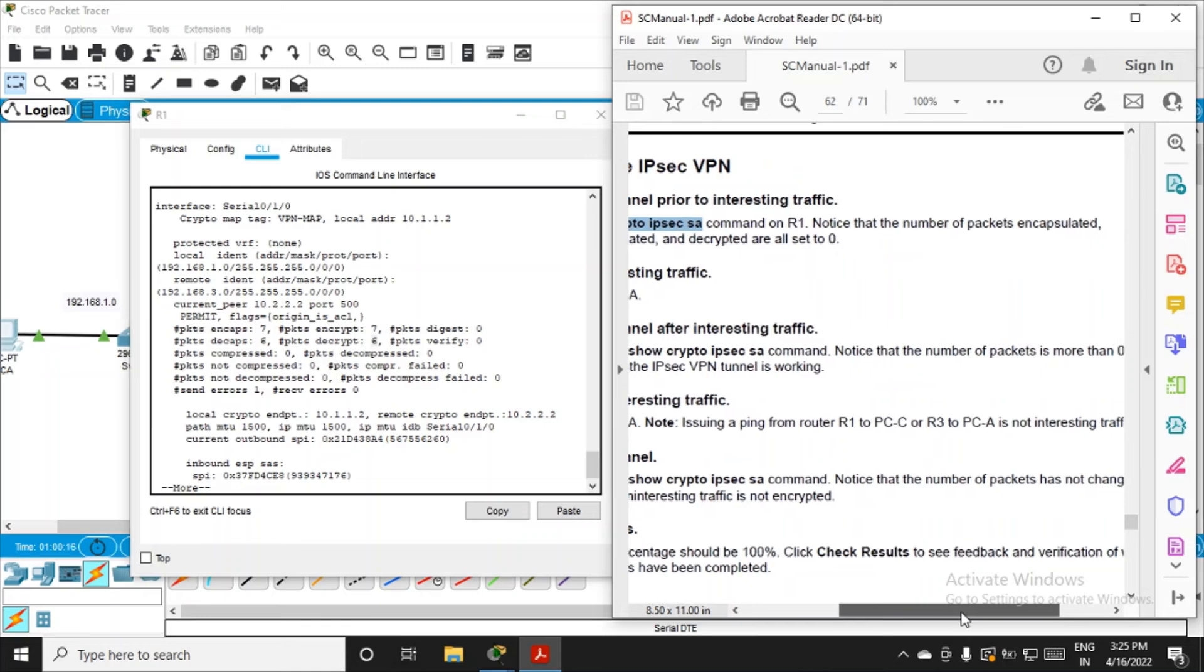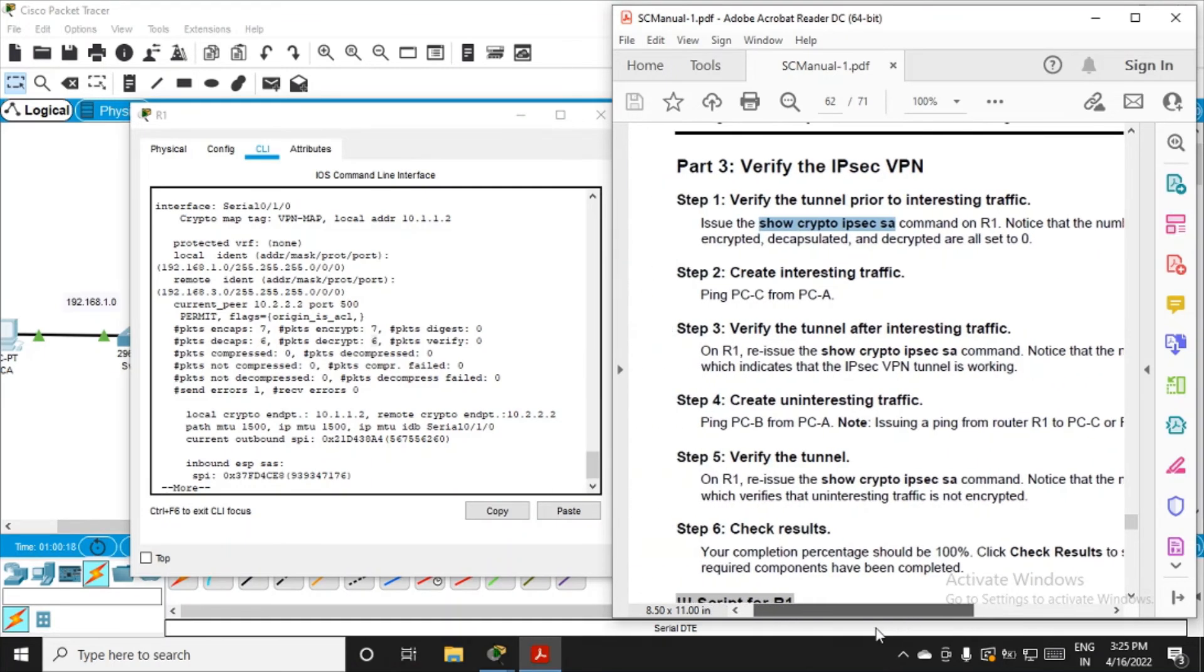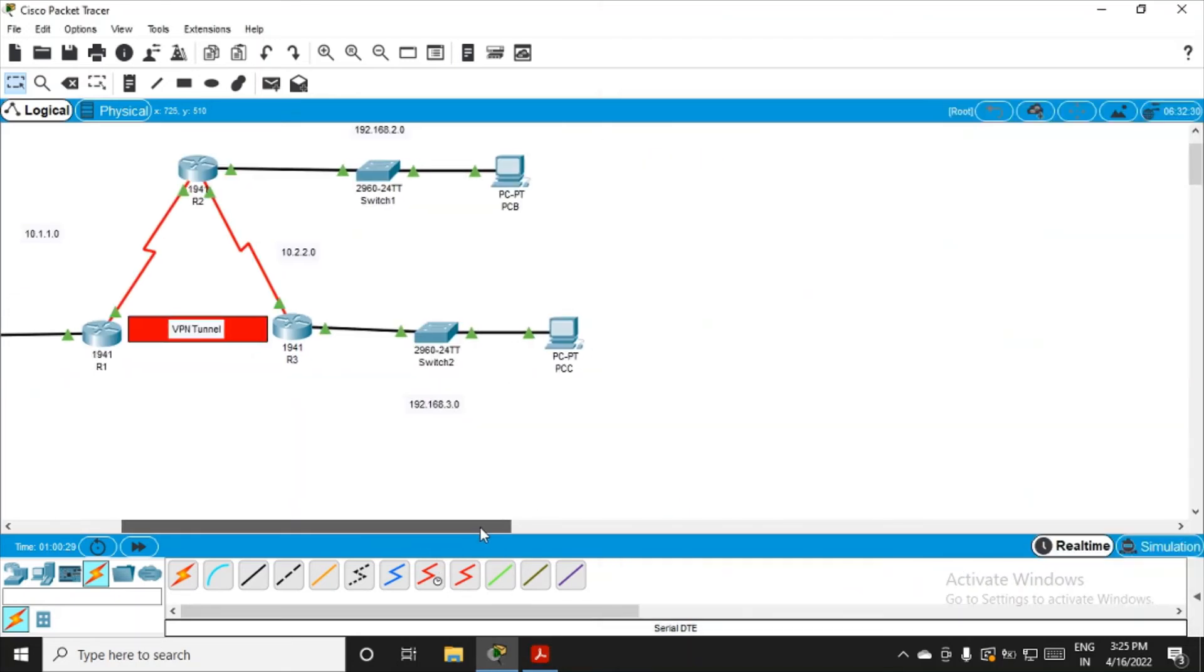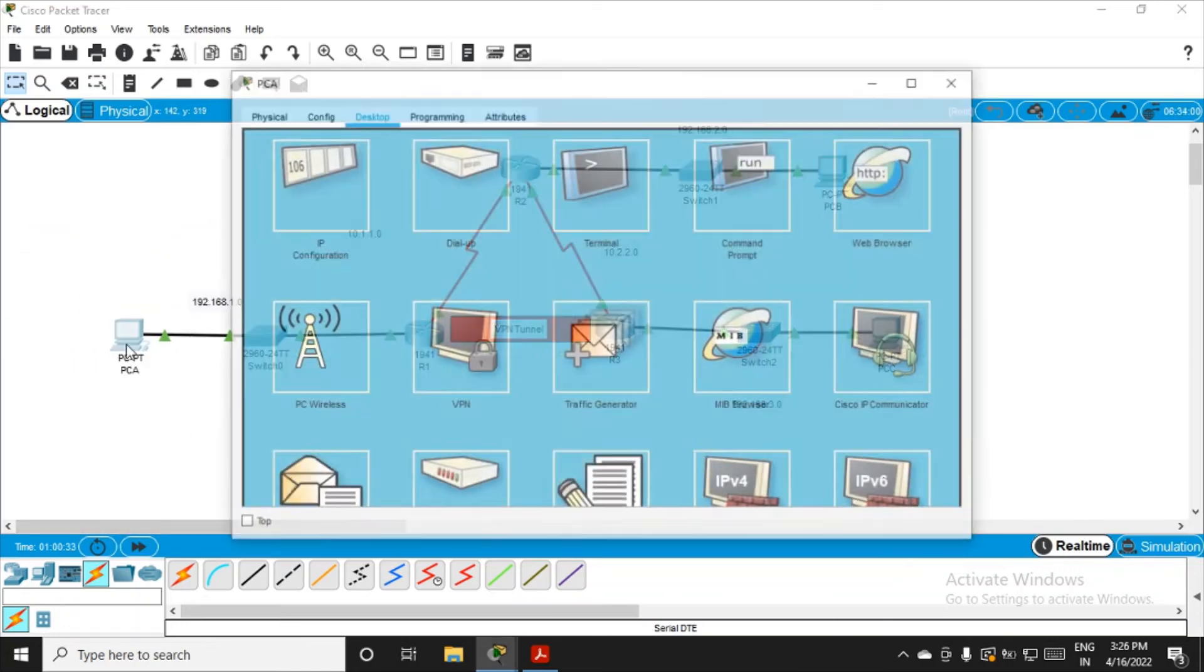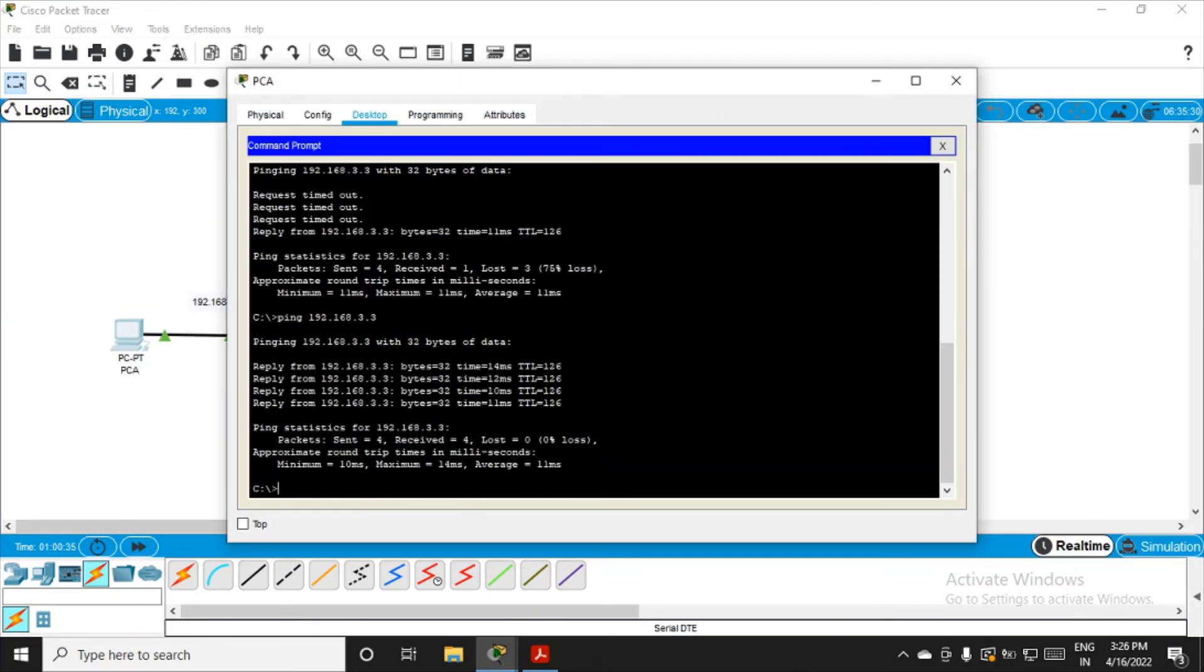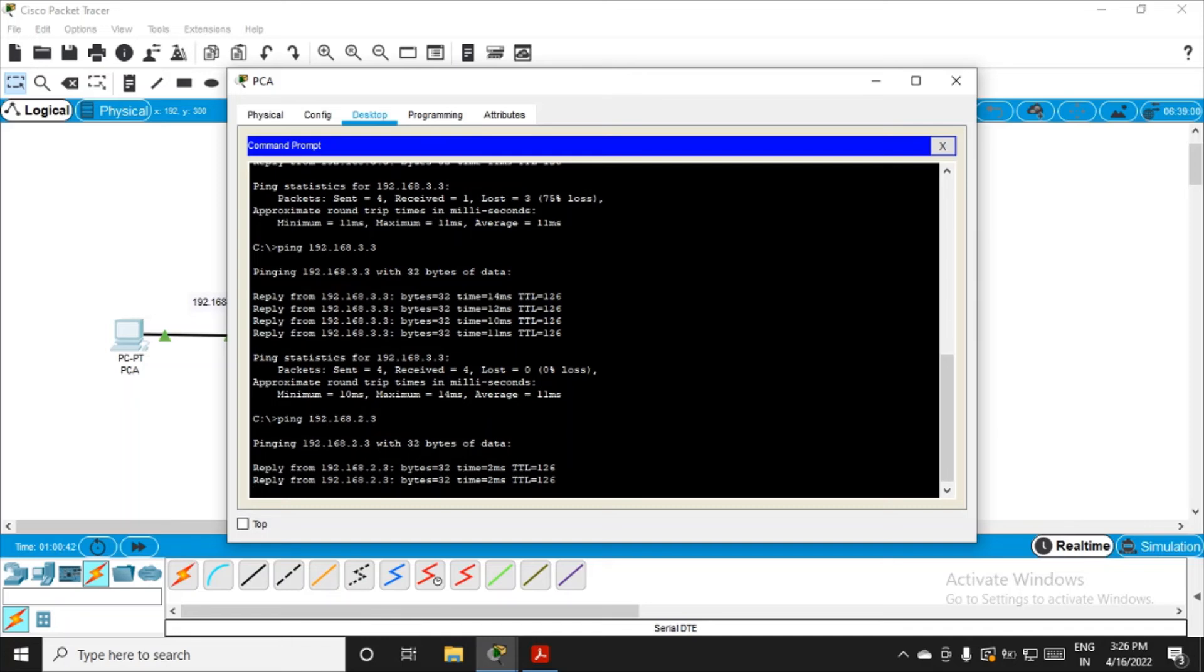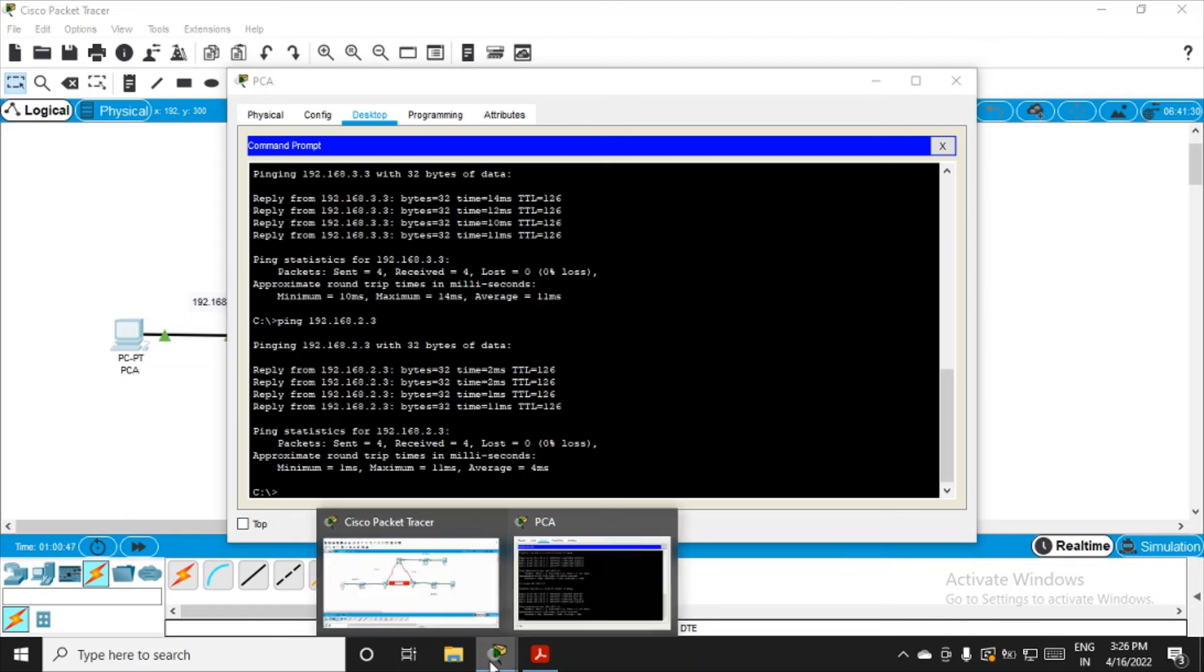Now create uninteresting traffic. Try to ping PC-B from PC-A. From PC-A, that is 192.168.2.3. Enter, and we are getting the reply. Connectivity is successful.